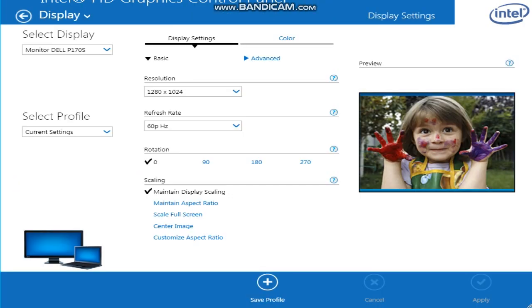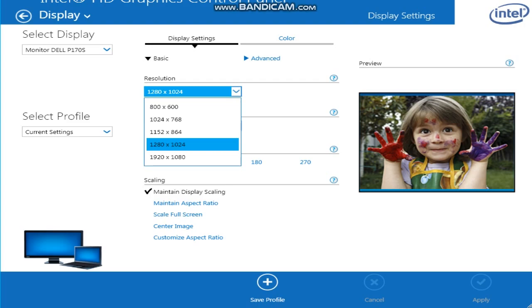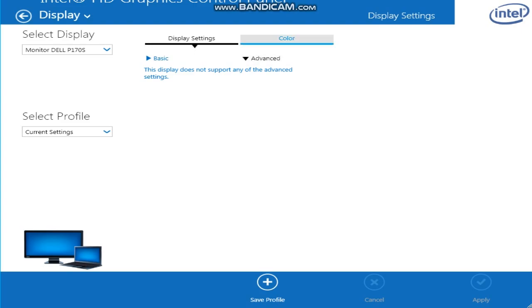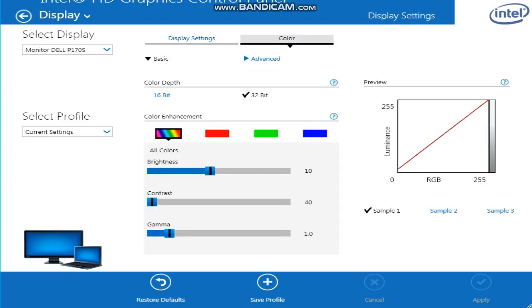I will show you guys what to do. Make sure your resolution is set to the maximum and then put it to 60 for your refresh rate, and then maintain display scaling. Now for color, make sure you put it 32-bit, brightness 10, contrast 40, gamma 1.0.